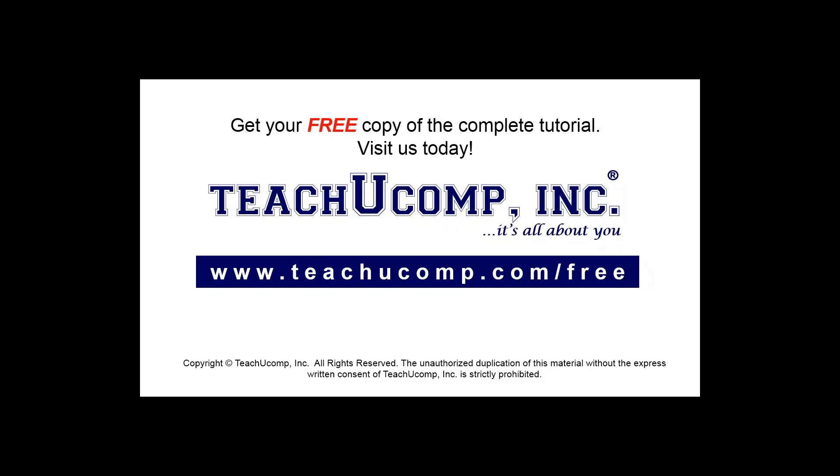Get your free copy of the complete tutorial at www.teachyoucomp.com forward slash free.